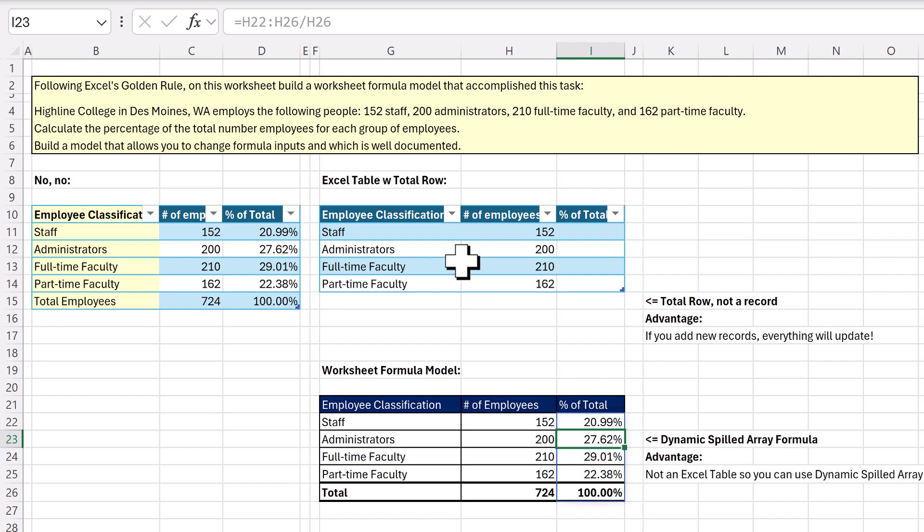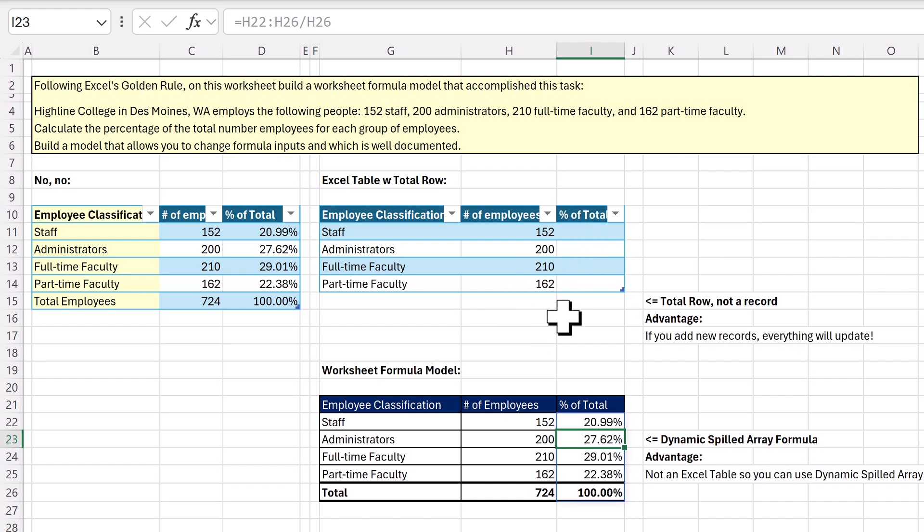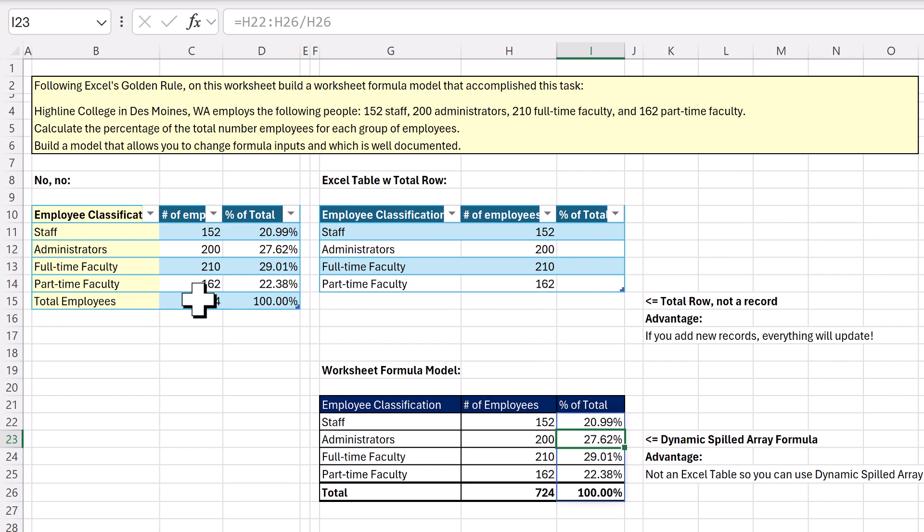For an Excel table, if we're going to add records later, then this might be a really smart solution, because we're going to add a total row, and it will always update. And our formula will always recalculate as we add new records, getting the correct percent of total, and getting the correct 100% at the bottom of this column.